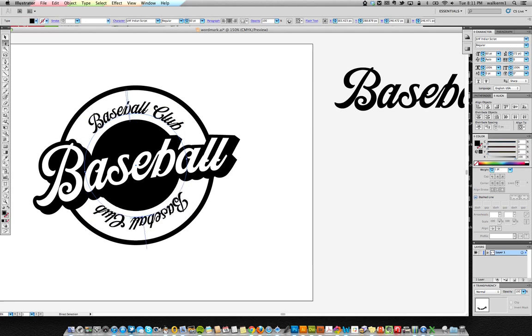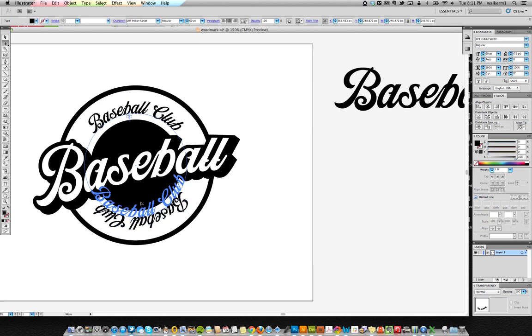So let's do it again. Here it is. Here's my direct select tool and I grab this anchor right here and you see that the cursor change and all I do is just pull it inside. And now all of a sudden the text is on the inside.